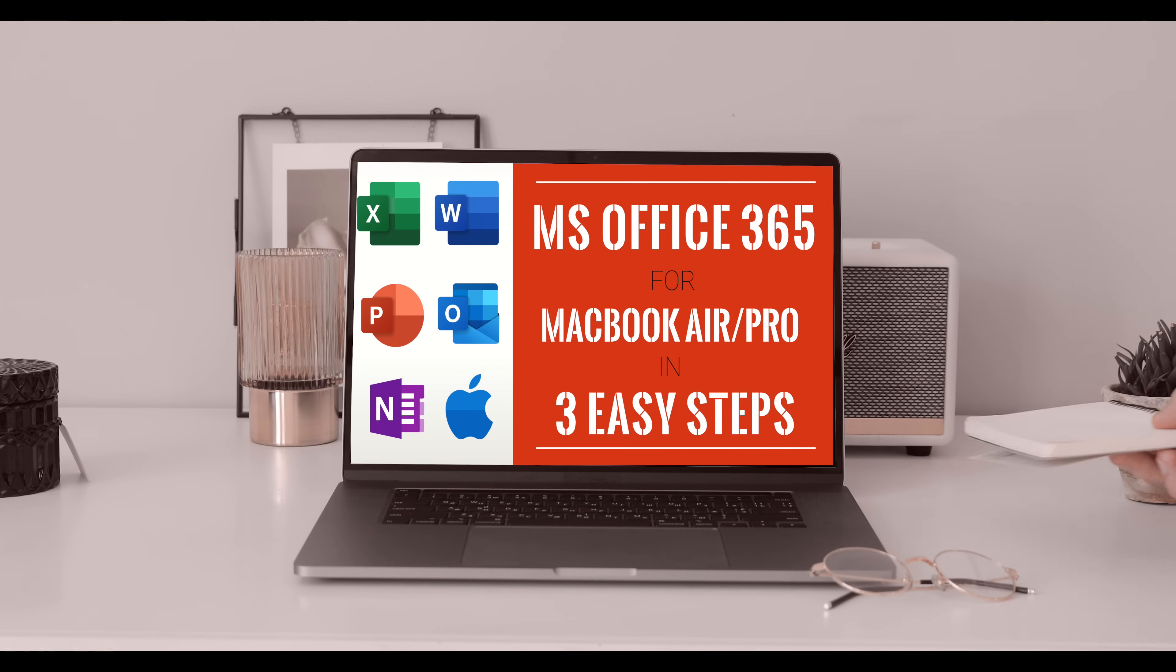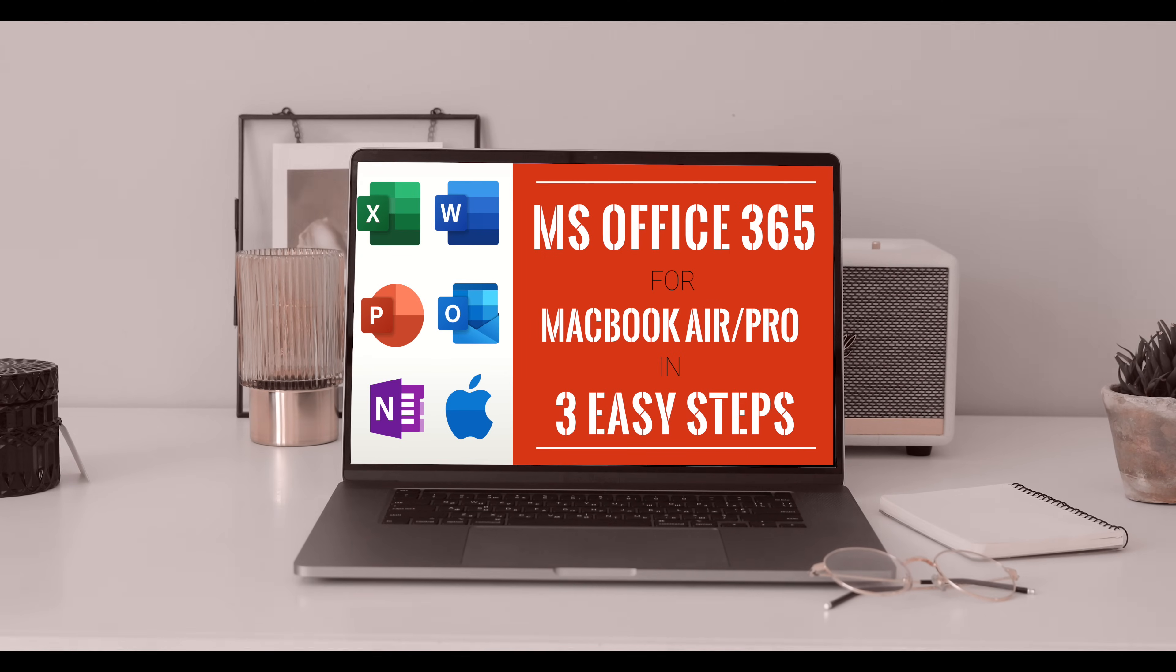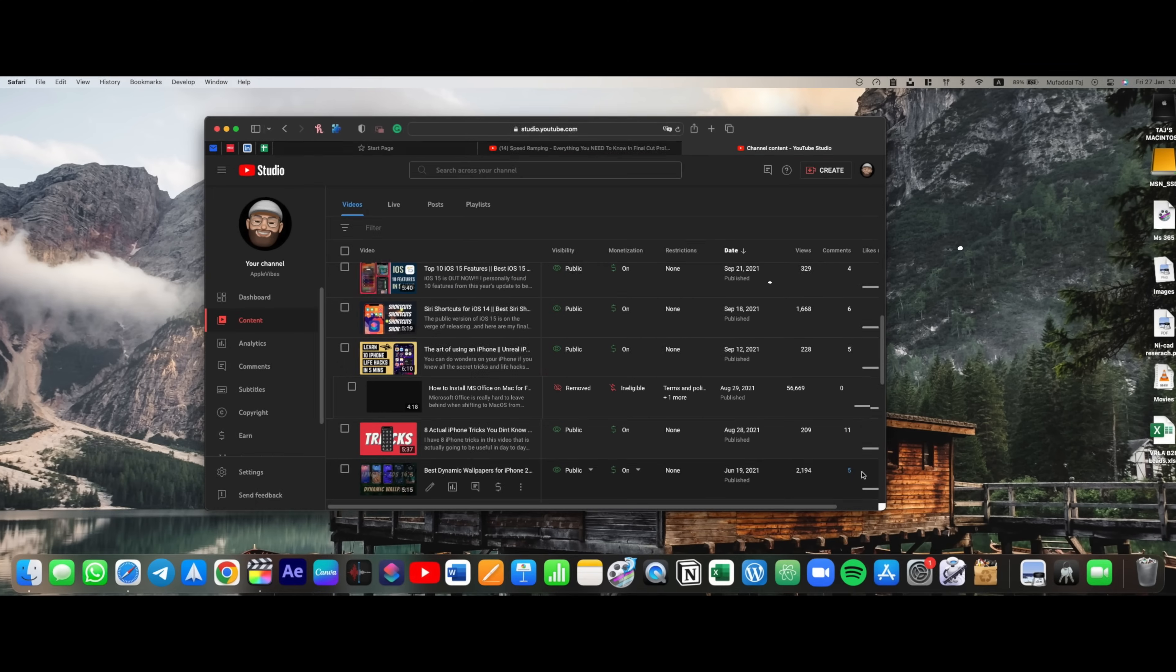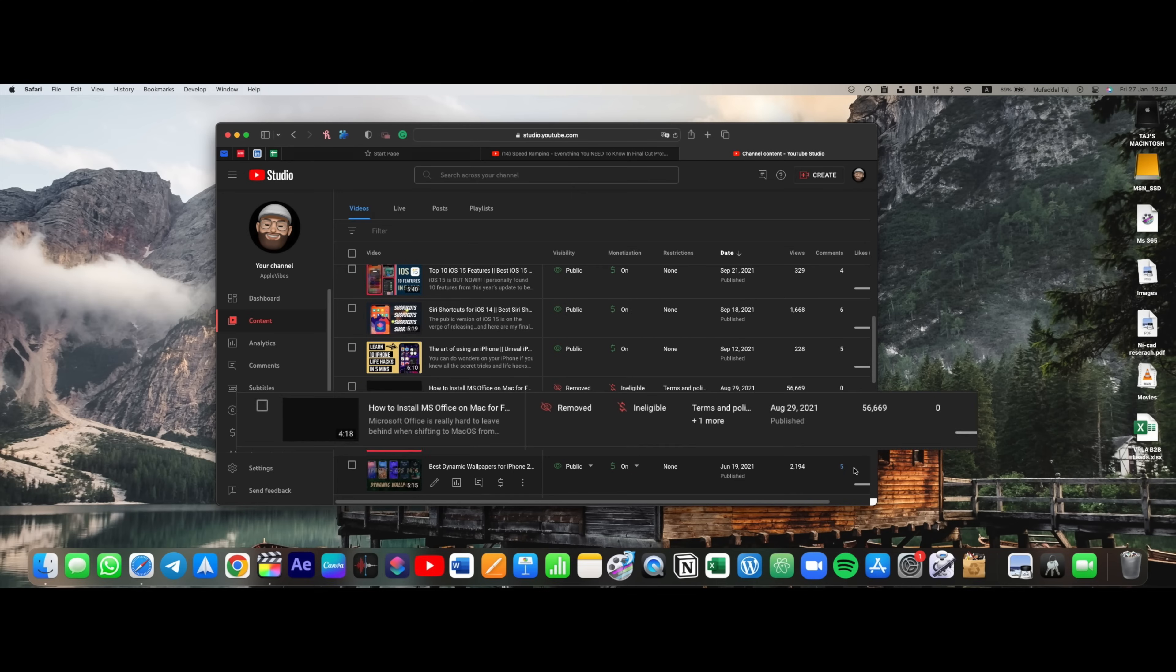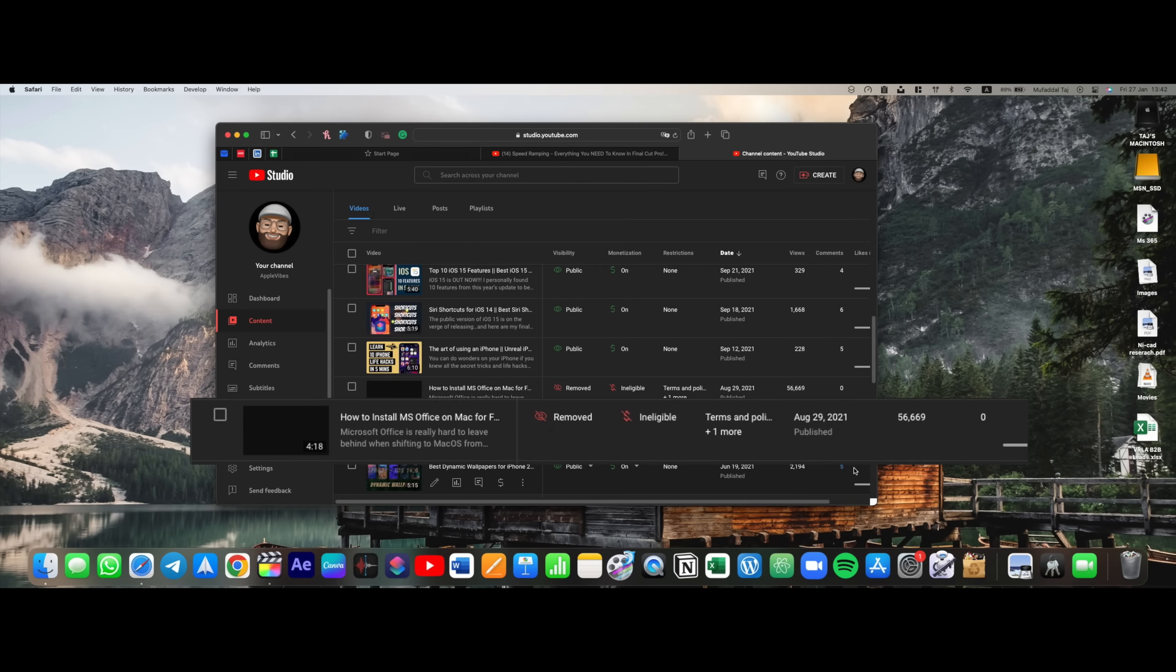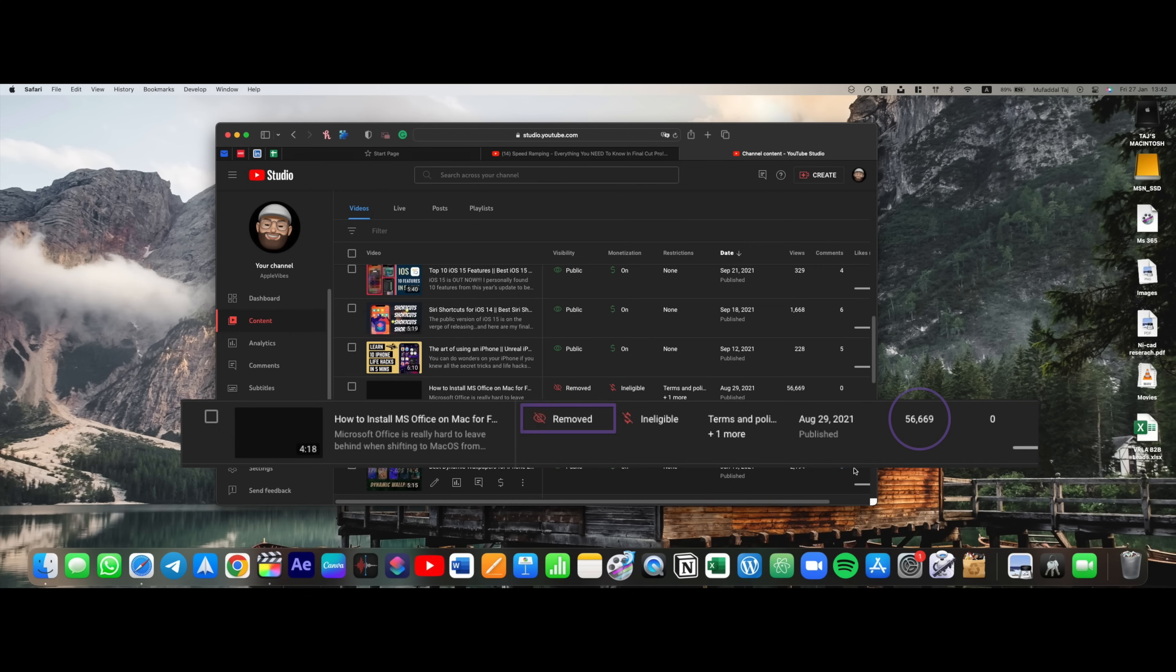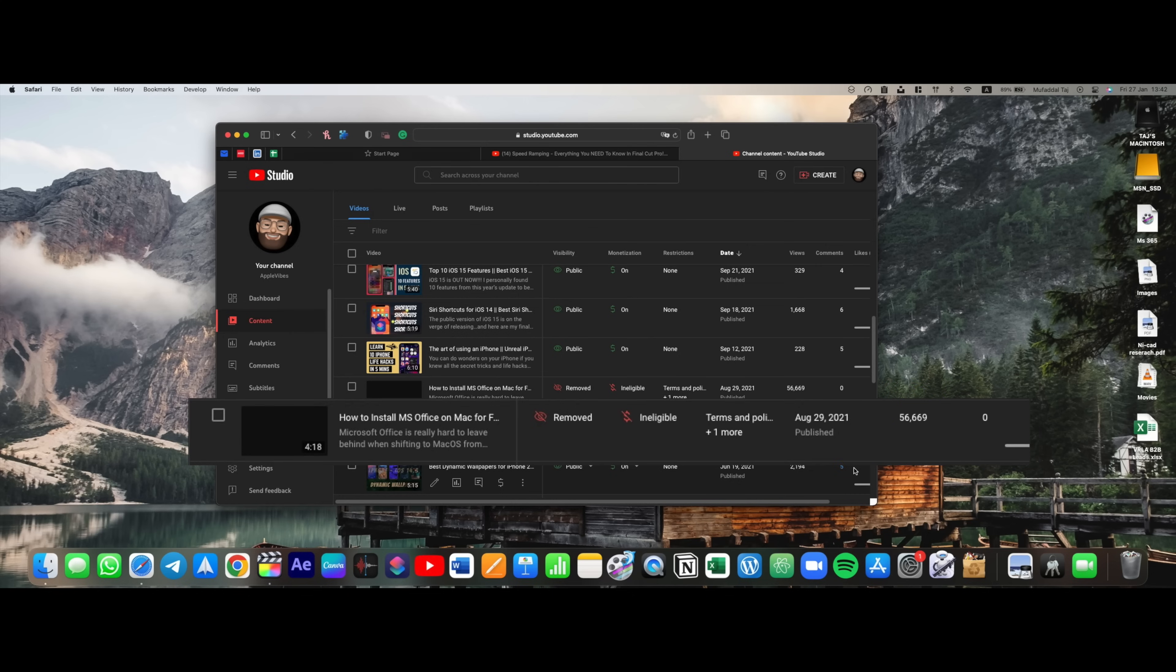Ladies and gentlemen, I had made a video on how to download MS Office for free on your Mac, which was on its way to becoming viral, but unfortunately it was removed from YouTube. Because let's face it, nothing comes for free in this world, right?